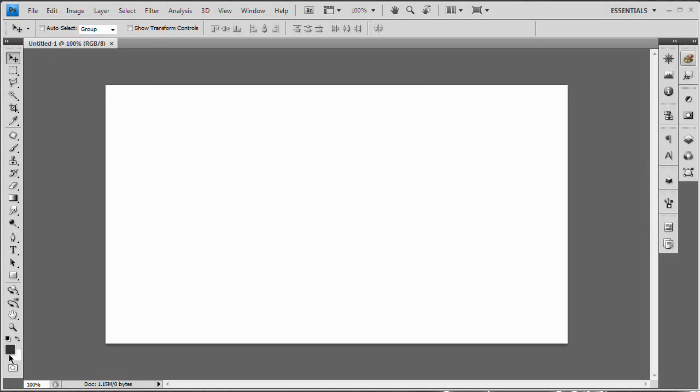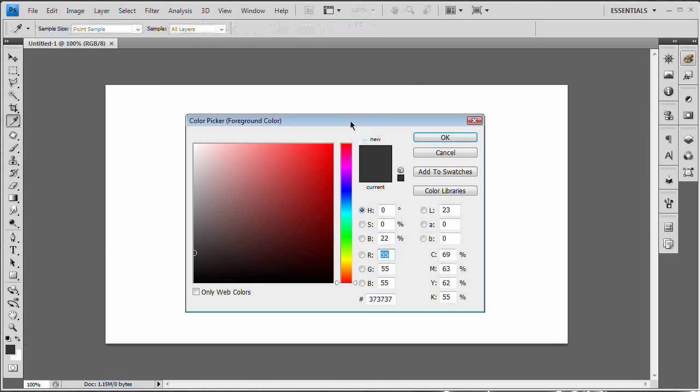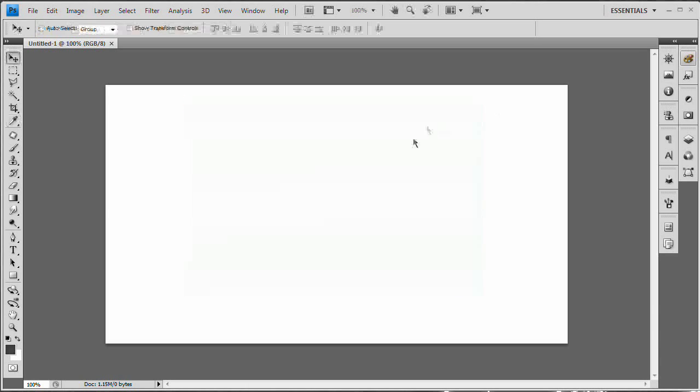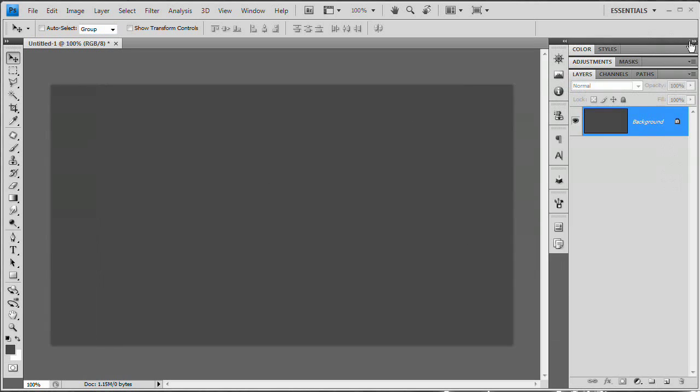Now what I want to do is go ahead and select my foreground color and I want to set this to a dark gray, right about there. And I'm just going to go Alt+Backspace. That's going to fill my entire document with that gray. I'm going to open up my doc over here and you can see our background layer is now filled with gray.